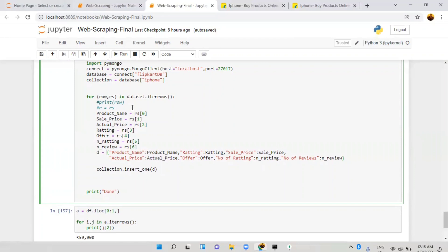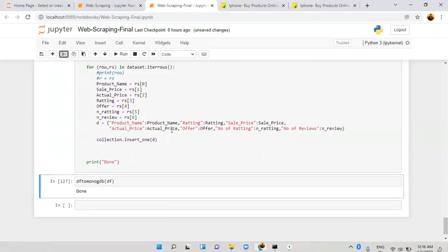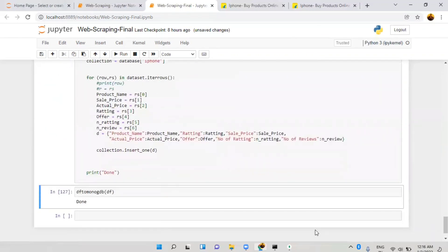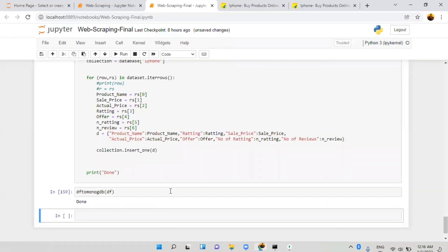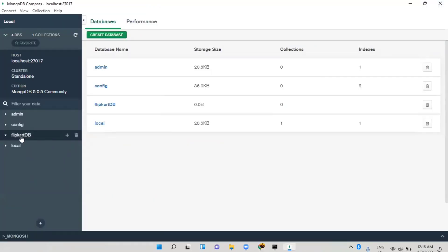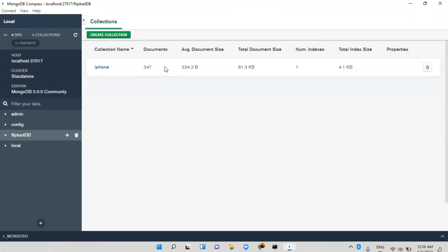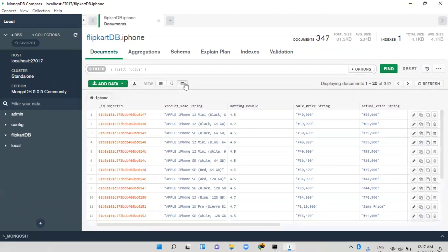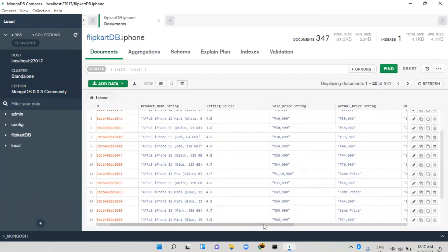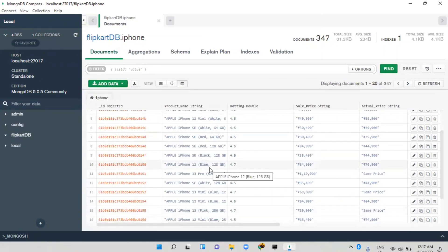Let me close and run it. Right now there's no flipcard data in the database. When I run it, you'll get the confirmation 'done' — meaning all 347 rows are stored in MongoDB. When I go to MongoDB and refresh, you'll see flipcard_db is available. Inside it there's the iphone collection with 347 documents and 81KB of data. You can view your dataset in JSON format or in a completely tabular format.